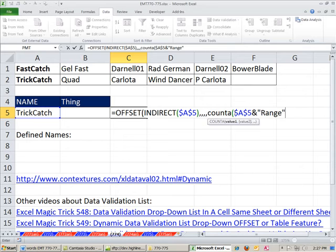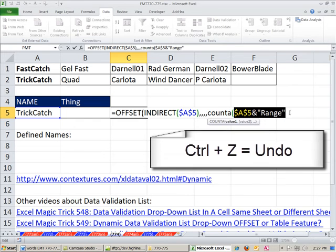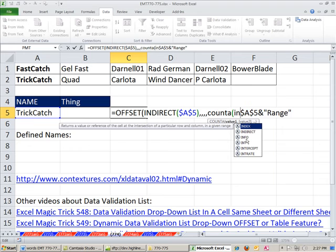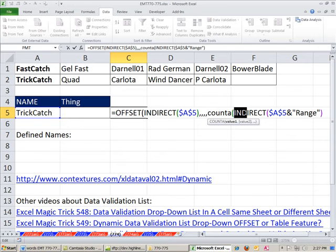And we can prove to ourself that this is the text. We highlight it and hit F9, trick catch range. That text can't be recognized by the COUNTA function, so we're actually going to put it inside of indirect, just as we did a little while ago with our first that one there.